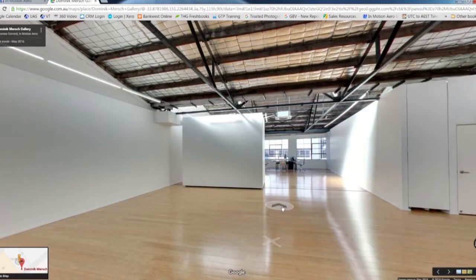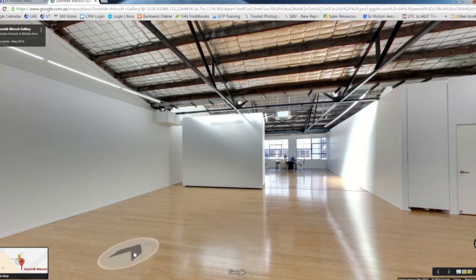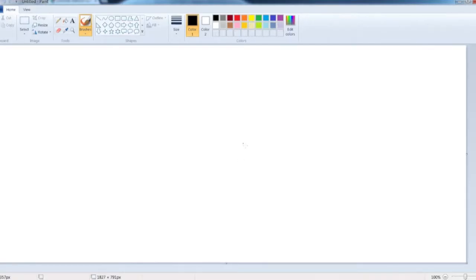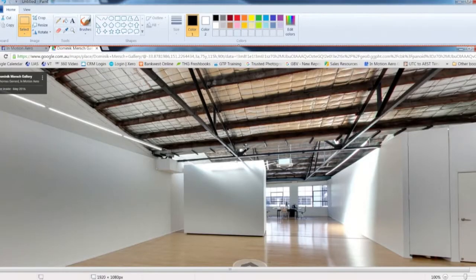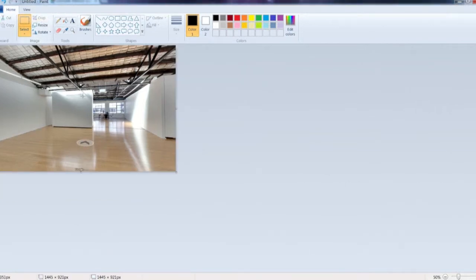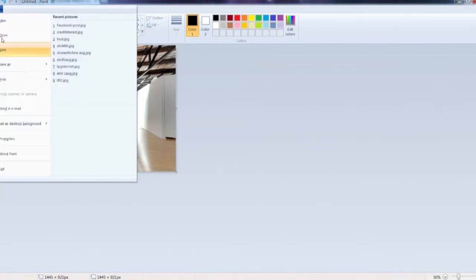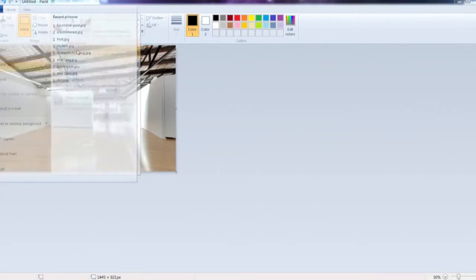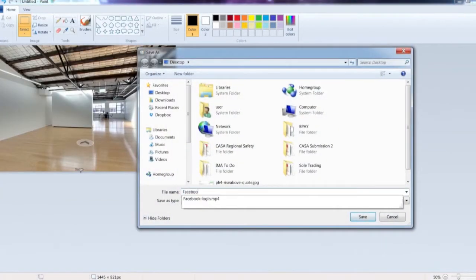Step 5 is optional, which is to add a supporting image to the post to entice users to click through to the tour. This is usually a screenshot image from the tour's starting point. For example, I'm going to quickly use the paint application in Windows to create a suitable image.